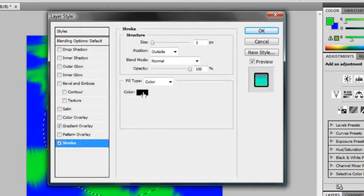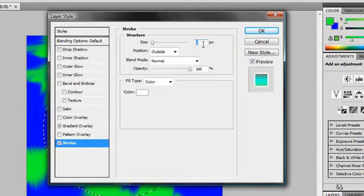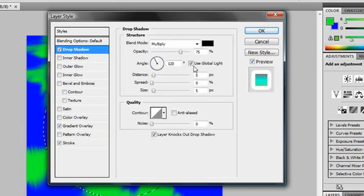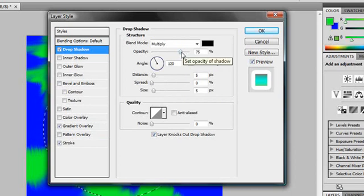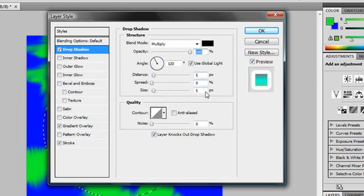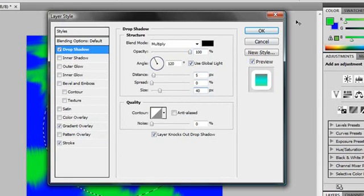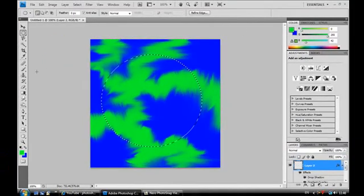Then you can add a stroke, which is basically an outline. You select your color. White normally looks quite good with the size of 10 pixels. And then you can add a drop shadow, which basically makes it kind of pop out, make it look 3D. So I'm going to make the opacity 100, and I'm going to make the size 40.